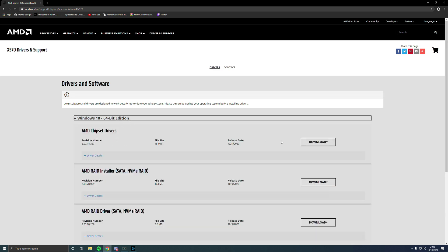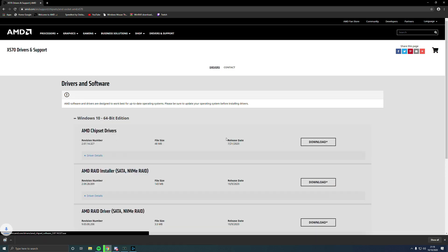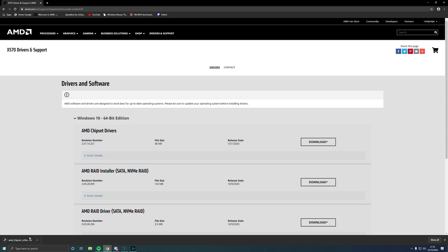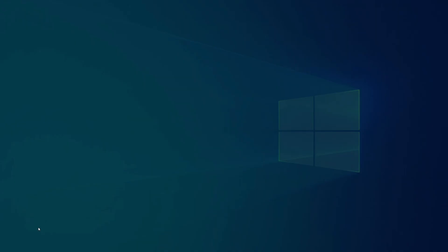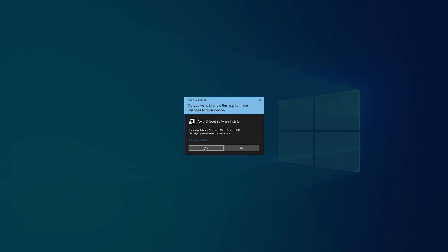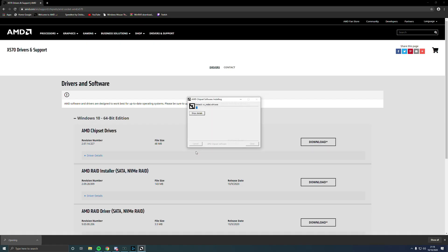Then you want to go here and download this. It will start to download. Just click yes.